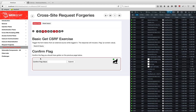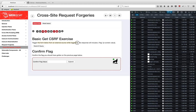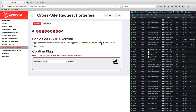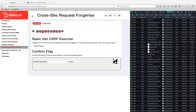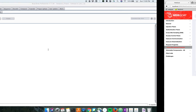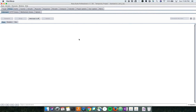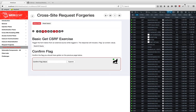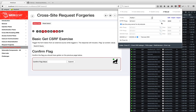Let's go to the first challenge. They are telling us: trigger the form below from an external source while logged in, and the response will include a flag. Let's try to solve this. I'll be using Burp Suite — my Burp Suite is up, let me turn on my proxy.